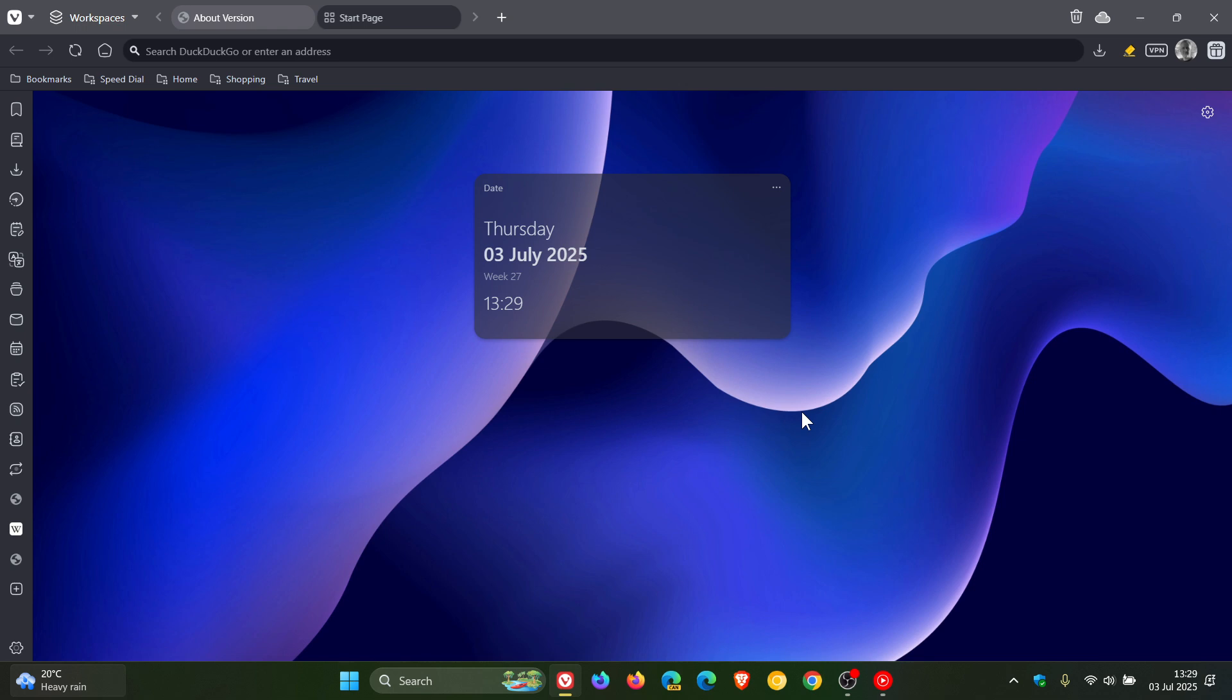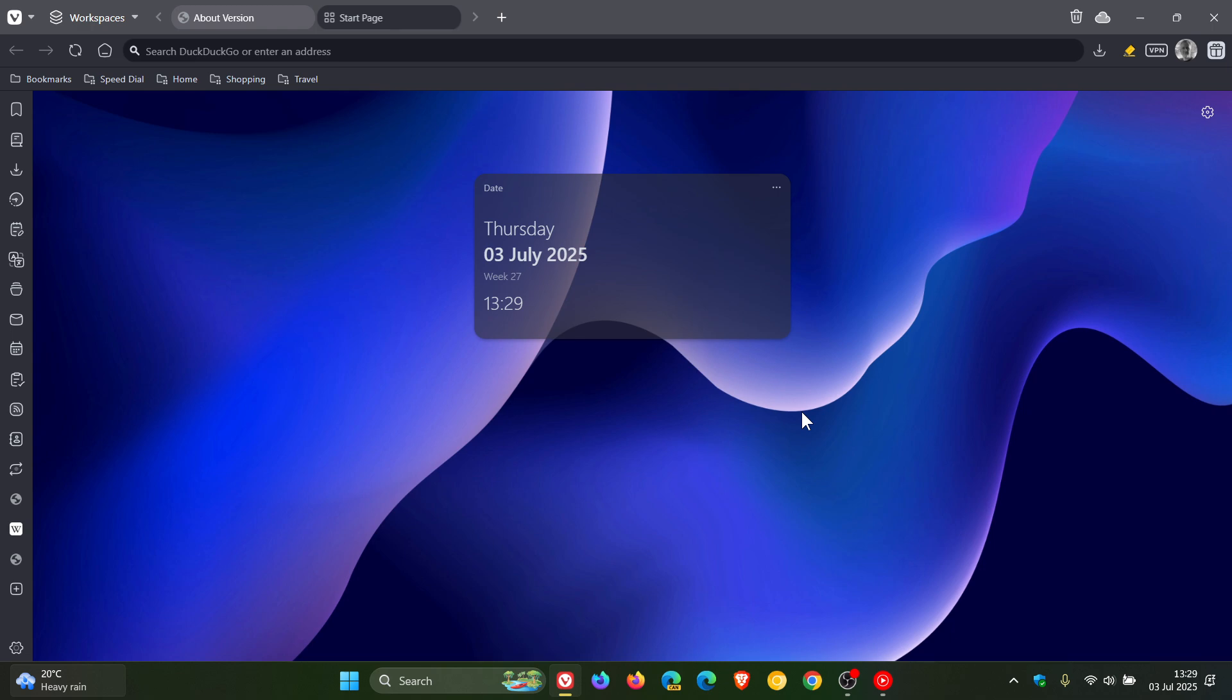It's also mentioned that Vivaldi 7.5 has squashed a lot of bugs, which according to Vivaldi, and I'm quoting, "the kind that crash your tabs, confuse your menus, or make your browser feel off. You'll notice smoother behavior all around." I think that's great because Vivaldi has been struggling with a lot of crashes since the release of version 7.